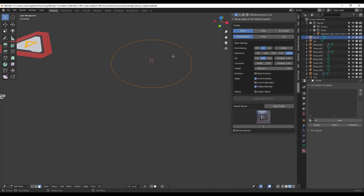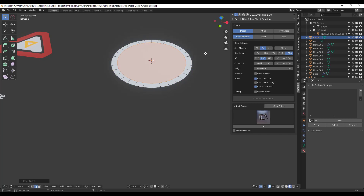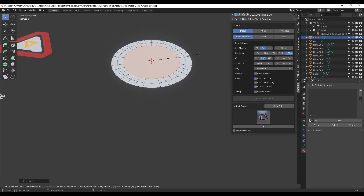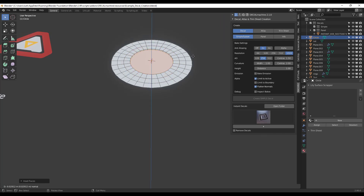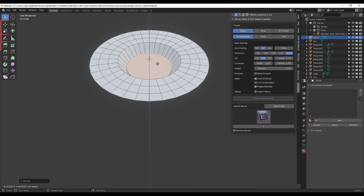I'm just going to tap into edit mode and tap F to fill that in. Then we're going to model out a simple shape. I'll tap 2 to go into edge select mode, and we're just going to inset this by tapping the I key. We're going to inset it again, and then inset it a third time. Then we'll just extrude it down with E, and then scale it in with S.